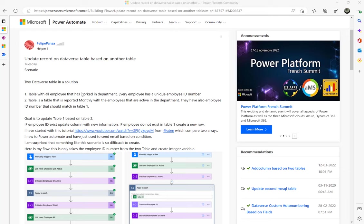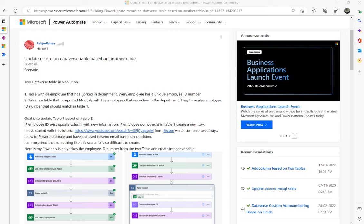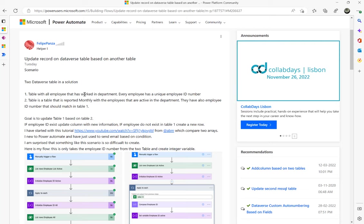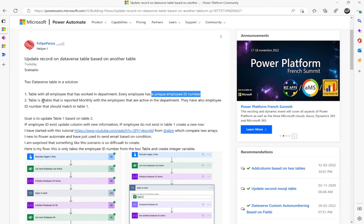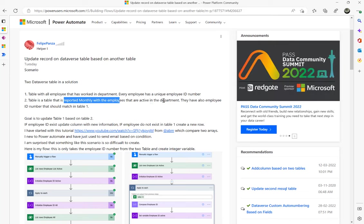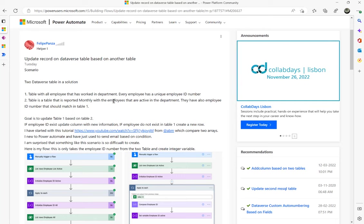Let's look at this Microsoft Power Automate Community thread. The title is 'Update record on Dataverse tables based on another table.' There are two tables: a master employee table containing a unique employee ID number, and a second monthly table with employees that are active in the department. The plan is to update the latest details from the monthly employee table to the master table.